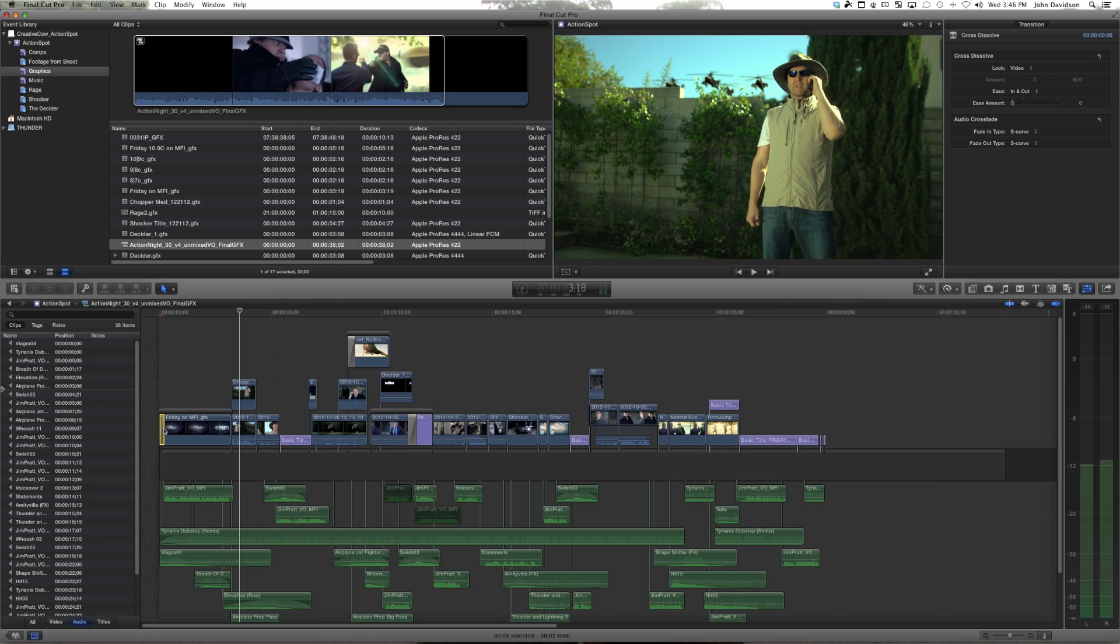We're going to drop the rest of these graphics in and in the next tutorial we're going to talk about exporting for clients, sending the mix, and making sure that the project shares over the network to another system. See you soon.